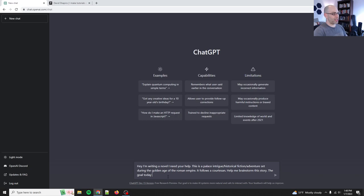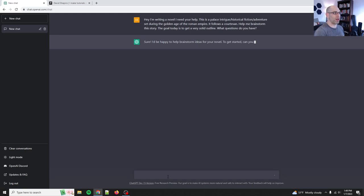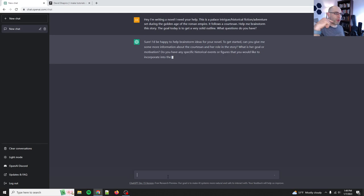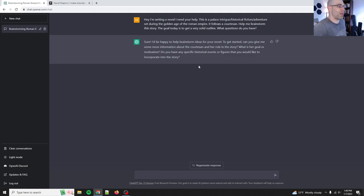So the way that I like to start these kinds of conversations is you just tell it what you're doing. So you say, hey, I'm writing a novel. I need your help. I found that if you're polite, it copies your tone. So if you're very thorough and polite, it tends to be more helpful. If you just give it flat instructions, it's usually willing to help as well. But I mean, there's nothing wrong with being polite to the machine. It also feels good to be polite. I'm writing a novel, and I need your help. This is a palace intrigue slash historical fiction slash adventure set during the Golden Age of the Roman Empire. It follows a courtesan. So help me brainstorm this story.